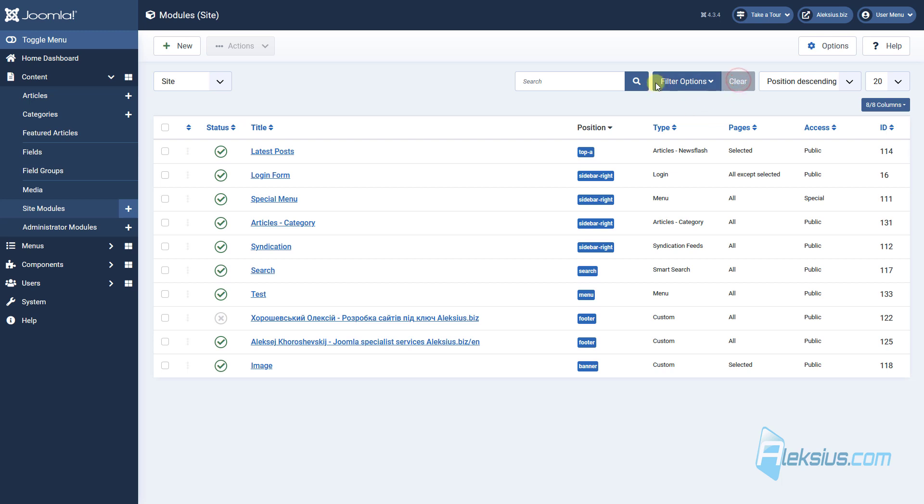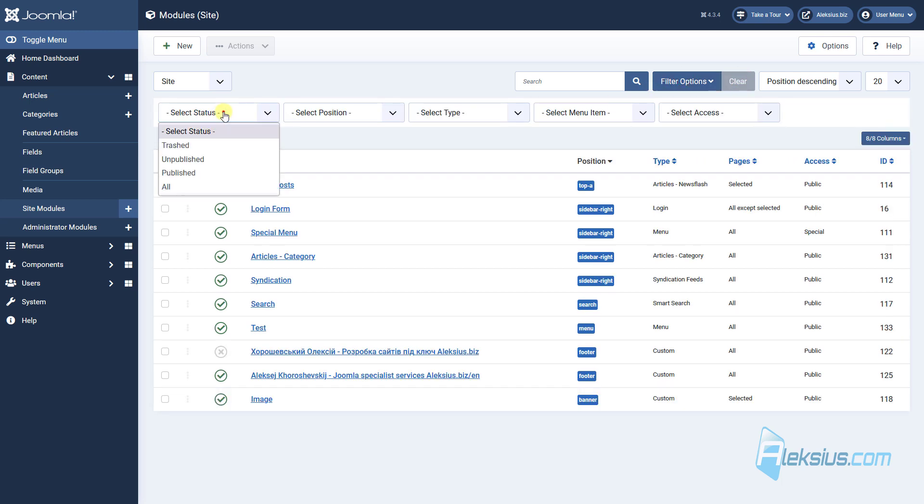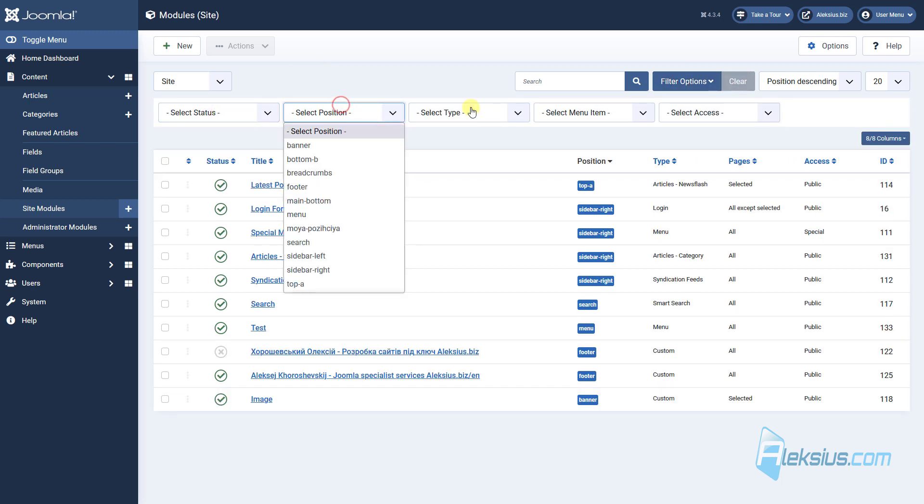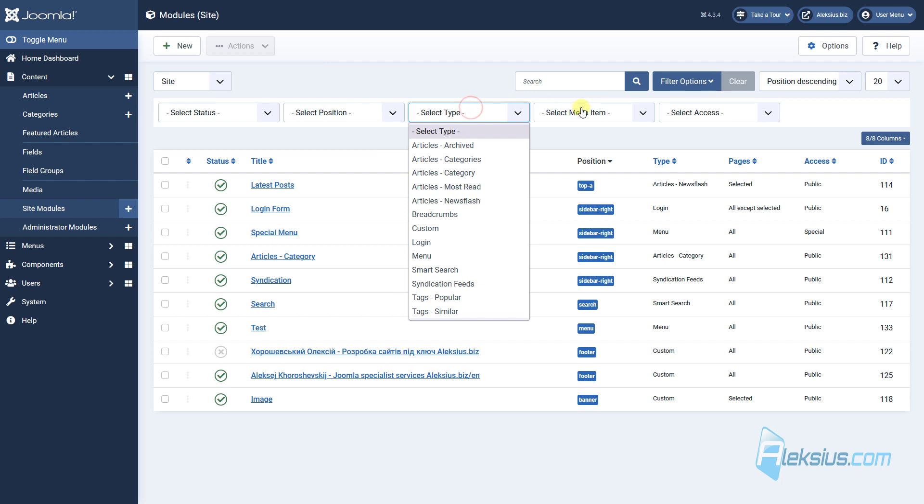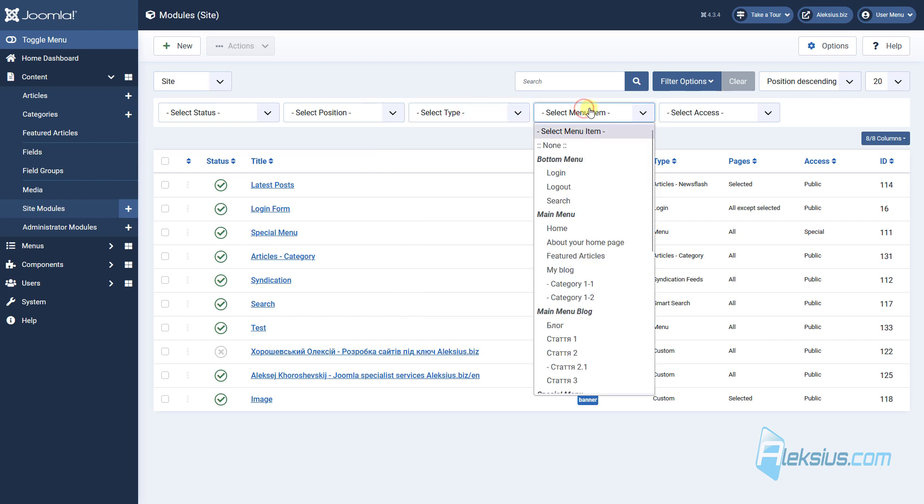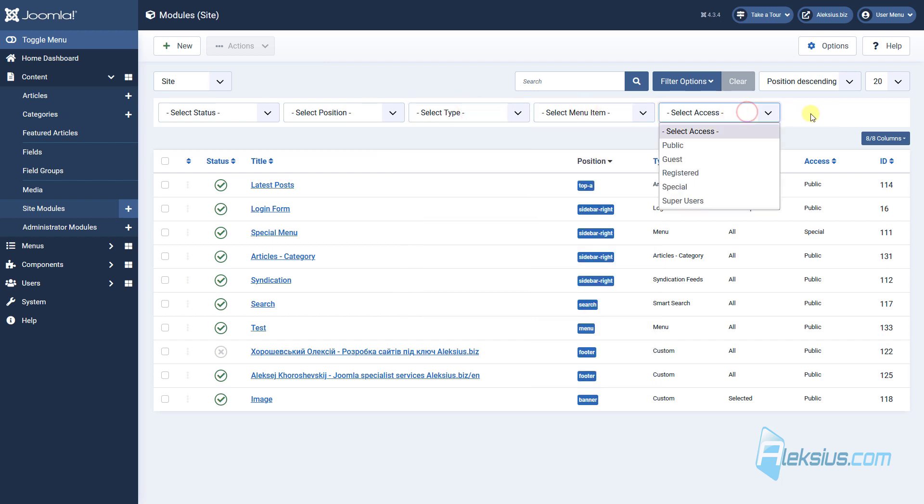You can filter them by status, position, type, menu item and access level.